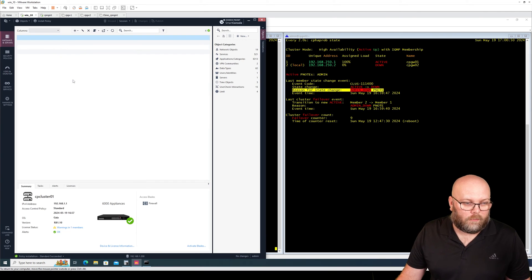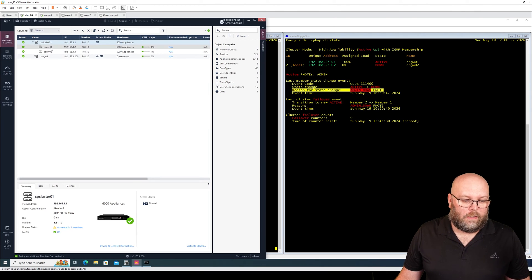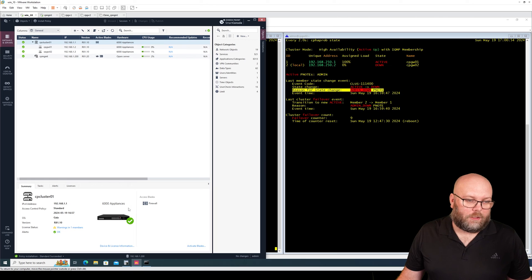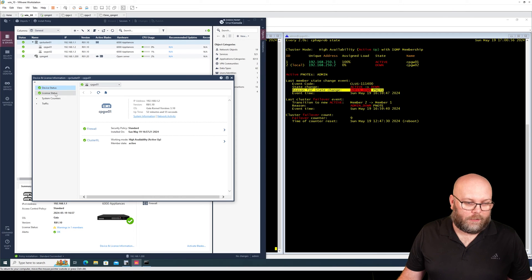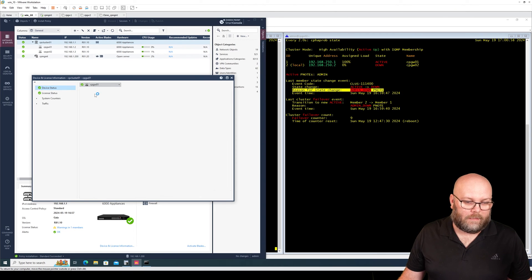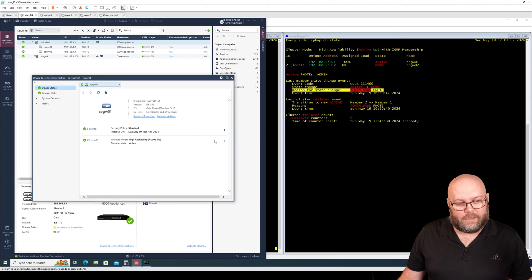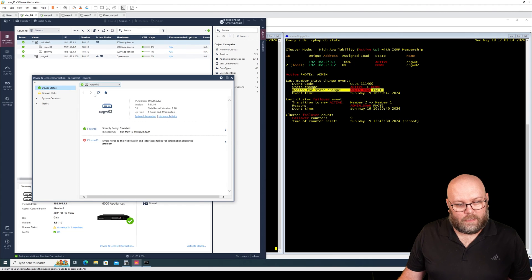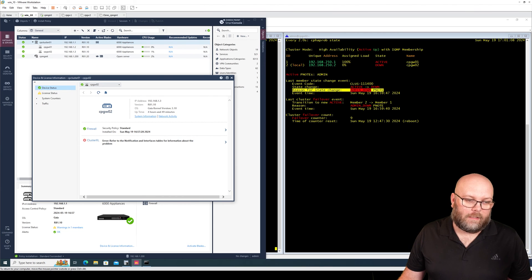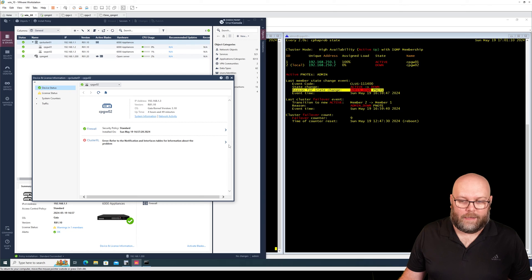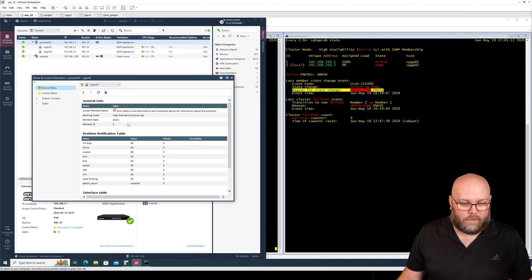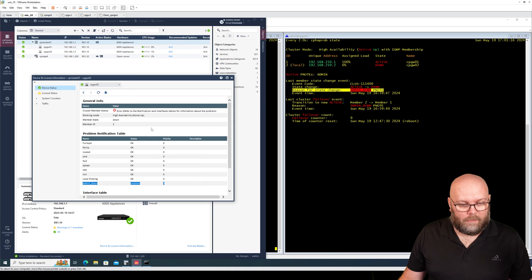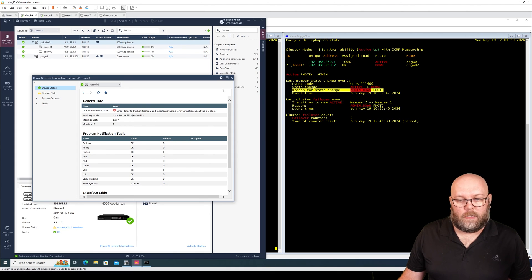Well if we go to gateways and servers it should say an alert for the device number two. So it should change here for number two. So we see here that we have an error, so the clusterXL is currently broken. So we also see here that admin down is problem and this is causing an error.